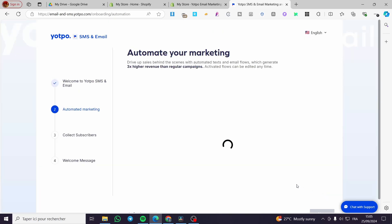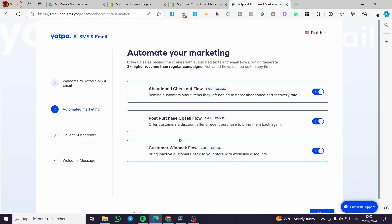Once you have completed the welcome to Yotpo SMS and email step, you are going to arrive at the automated marketing section. Here you can enable or disable whatever automations you want. There are basically three automations available.